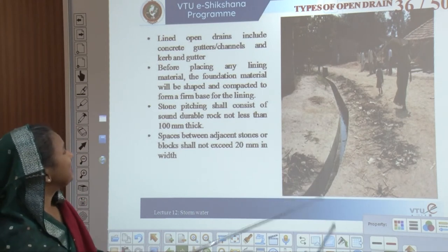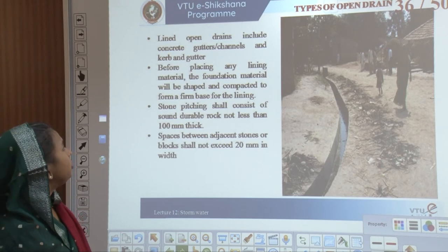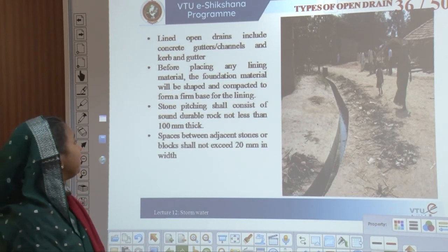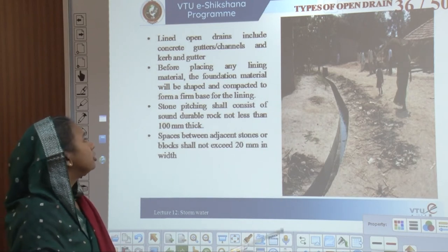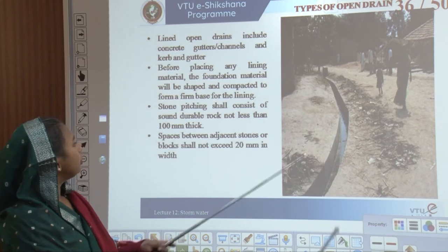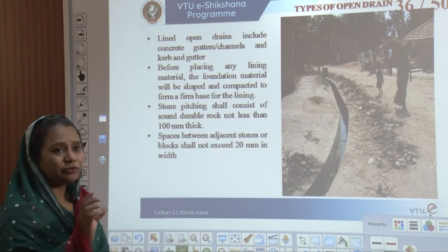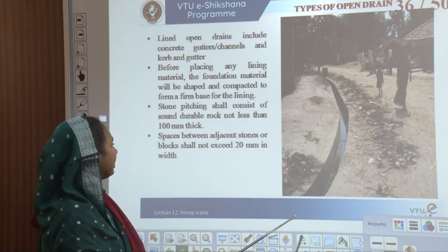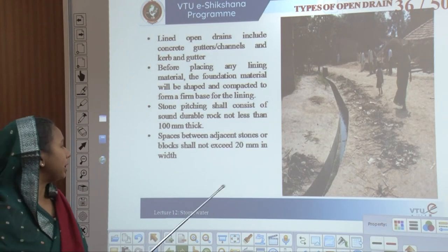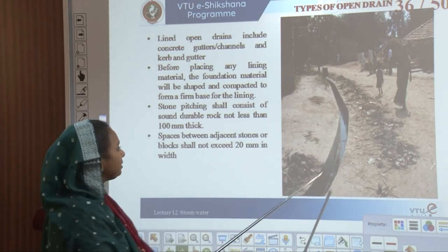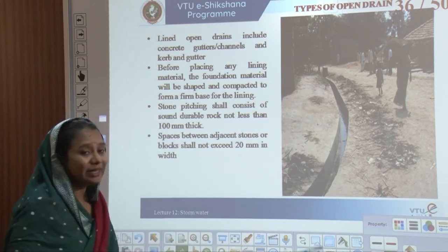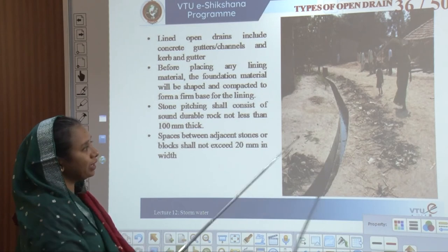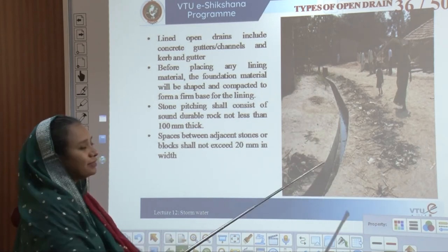Lined open drains include concrete gutters, channels, curbs, and gutters. Before placing lining material, the foundation should be shaped and compacted to form a firm base. Stone pitching should consist of durable rock not less than 100 mm thick, with spaces between stones not exceeding 20 mm in width. If lining reaches only a certain level, water during a flood reaches that level; the depth of the section can be increased to prevent water from entering walkable spaces.